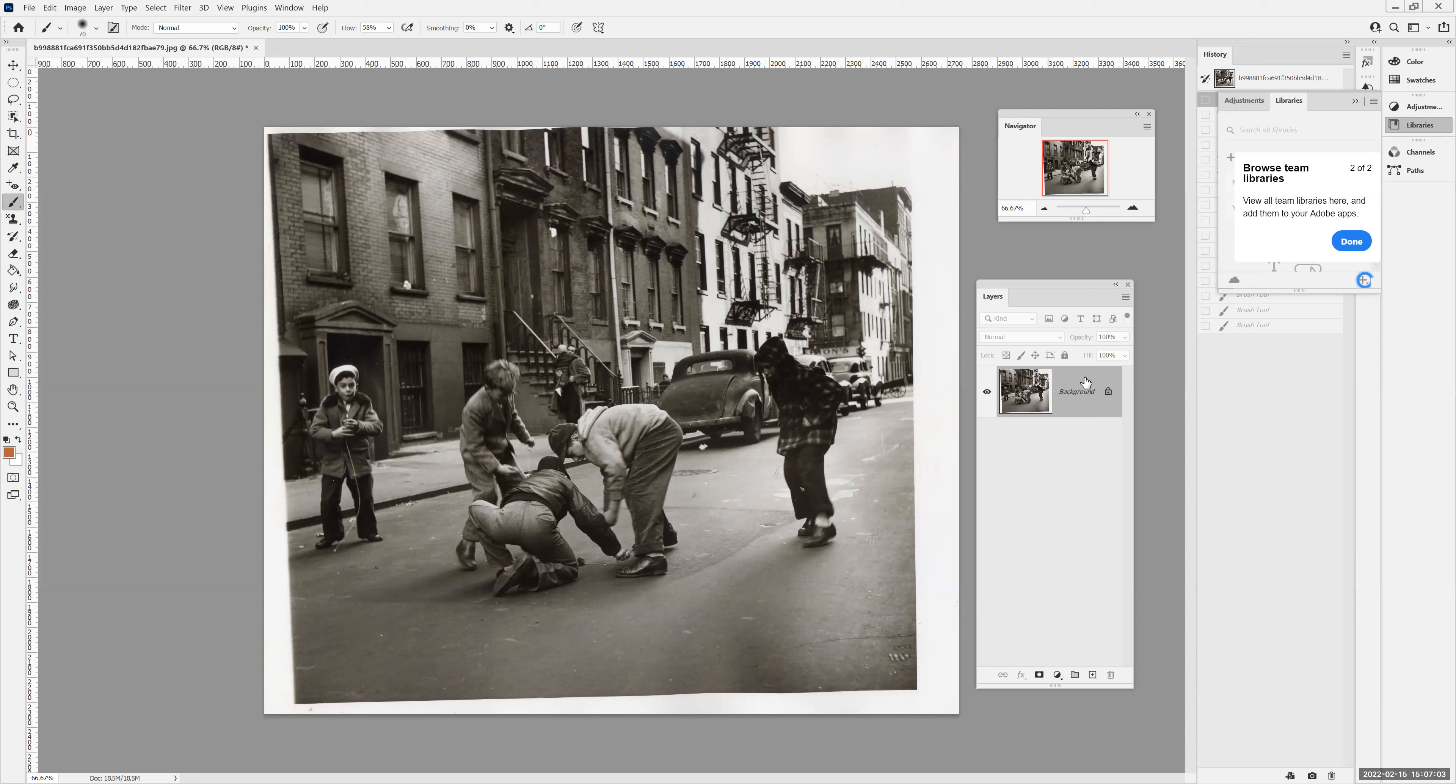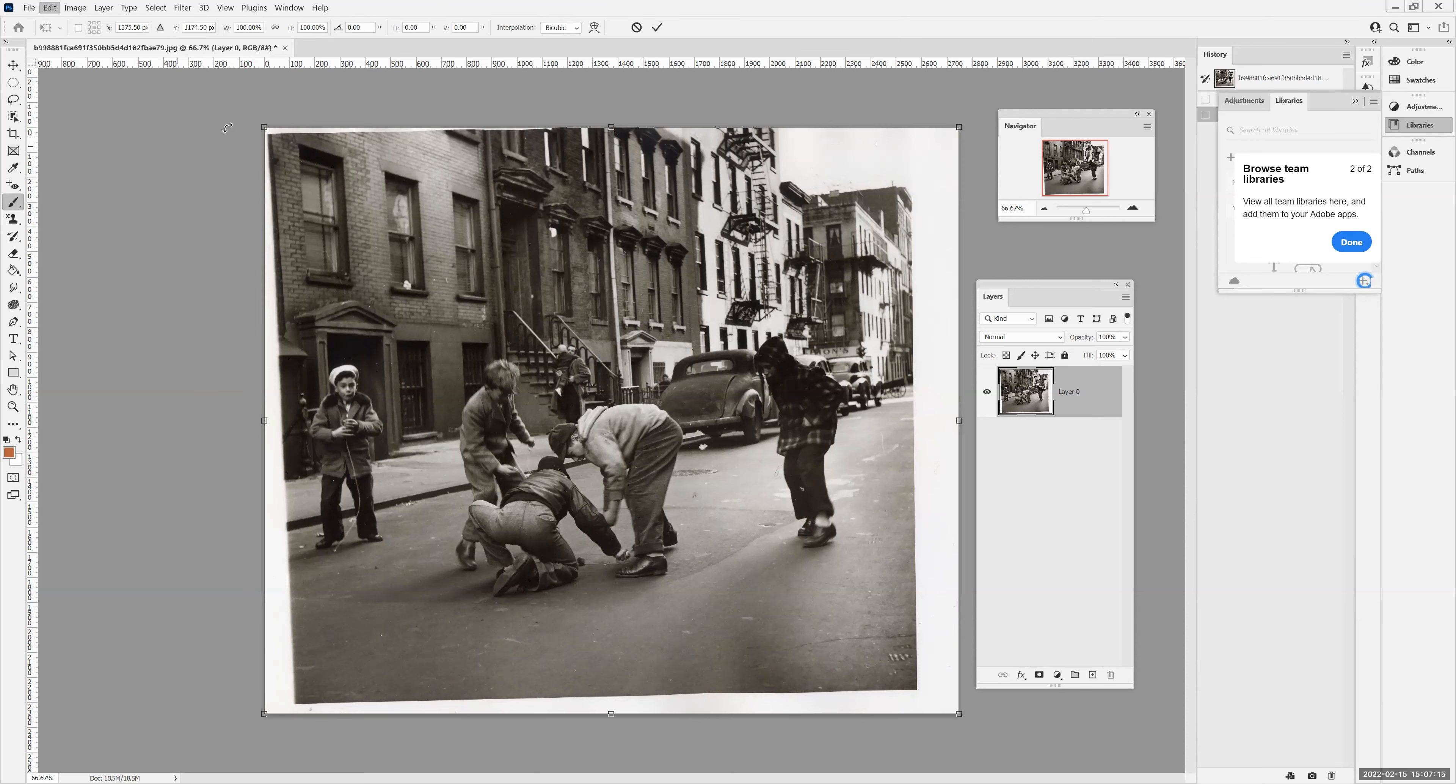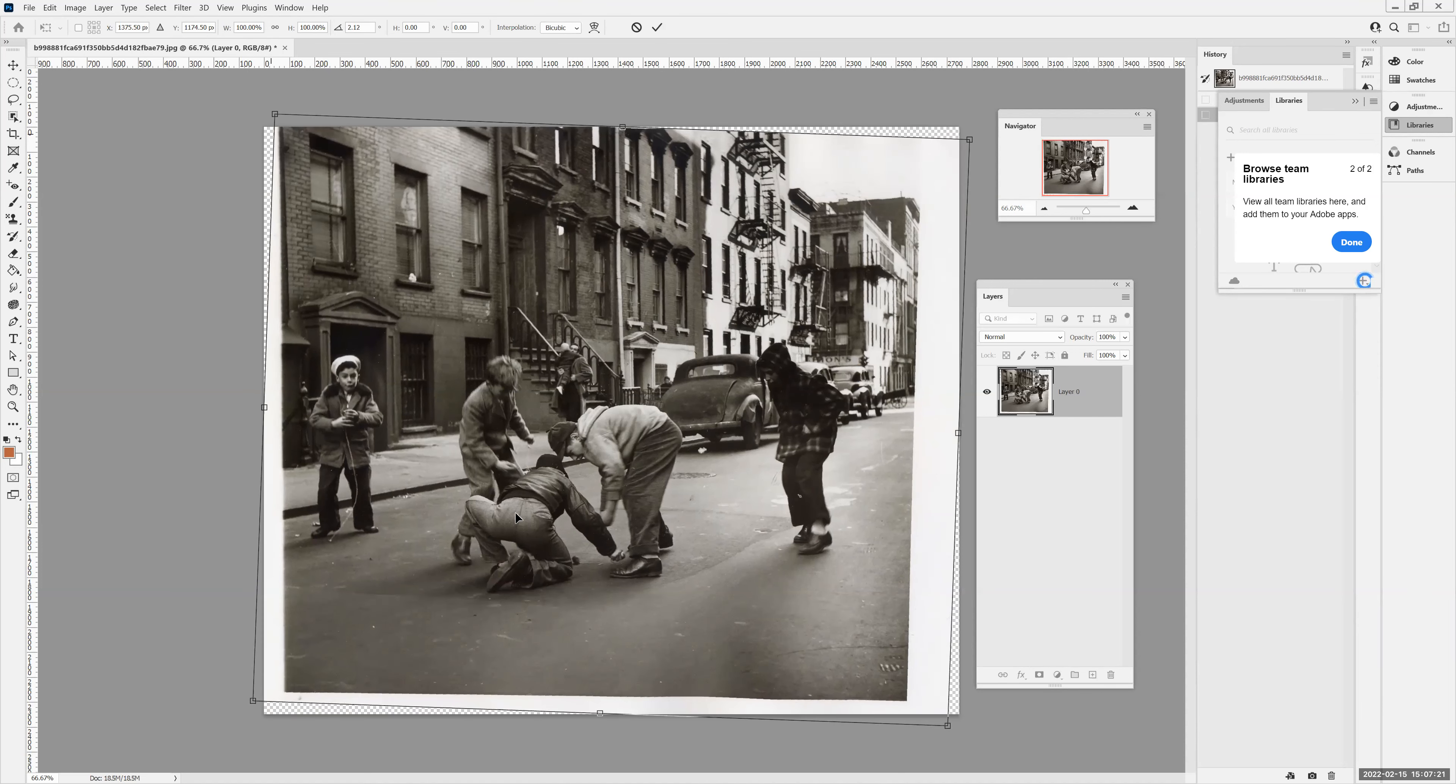So I'm going to unlock the lock layer here so I can free transform and rotate. I'm going to eyeball this. I'm going to go to edit free transform and I'm going to go by the corner. And I just want to straighten the bottom where those kids' feet are. I think that looks good.